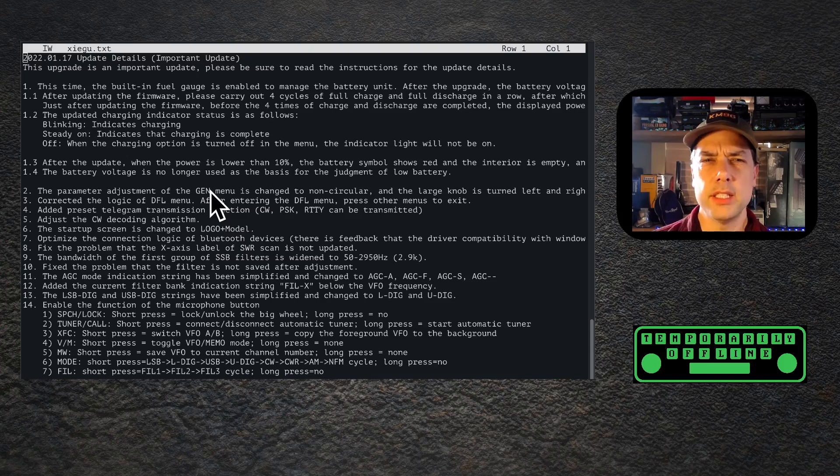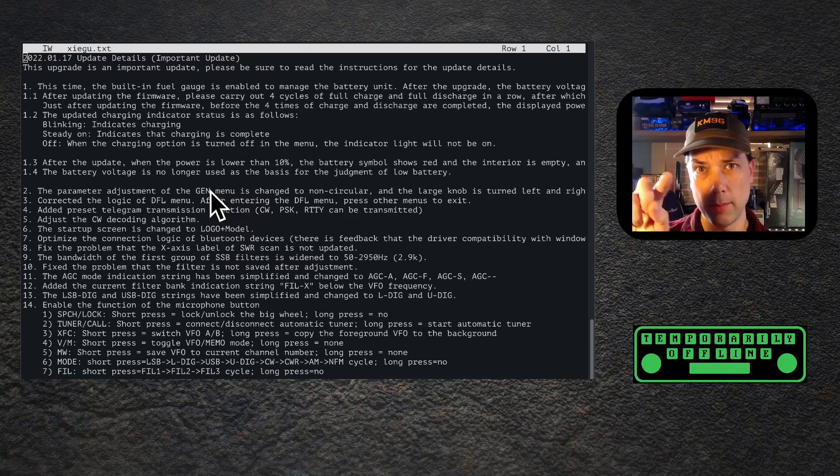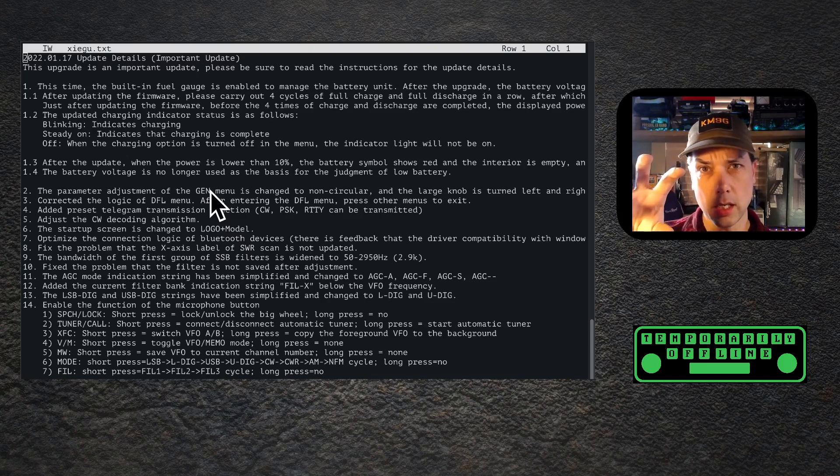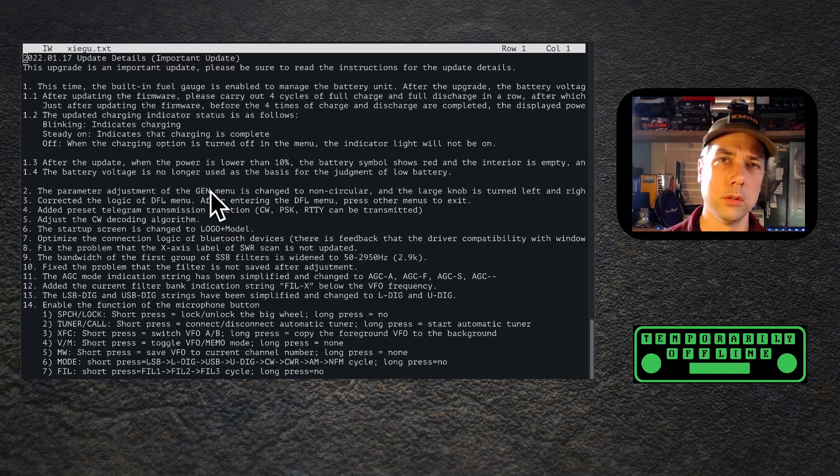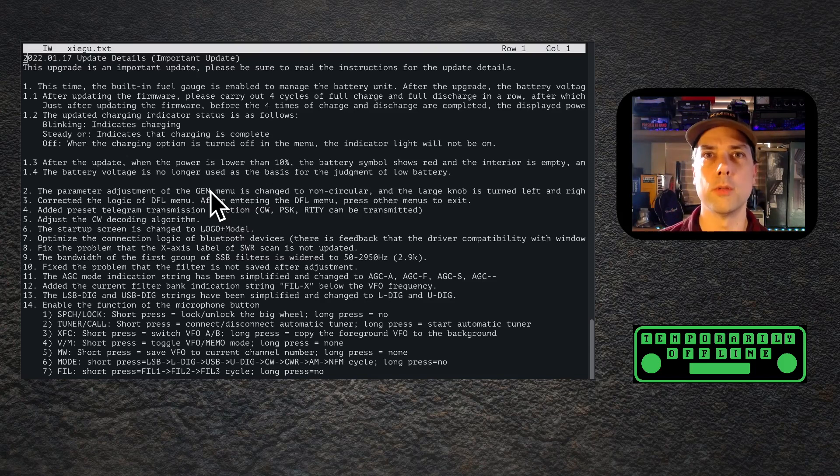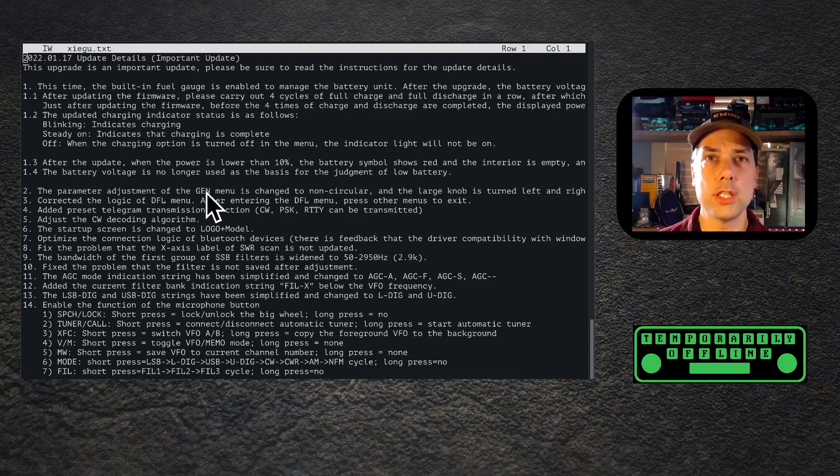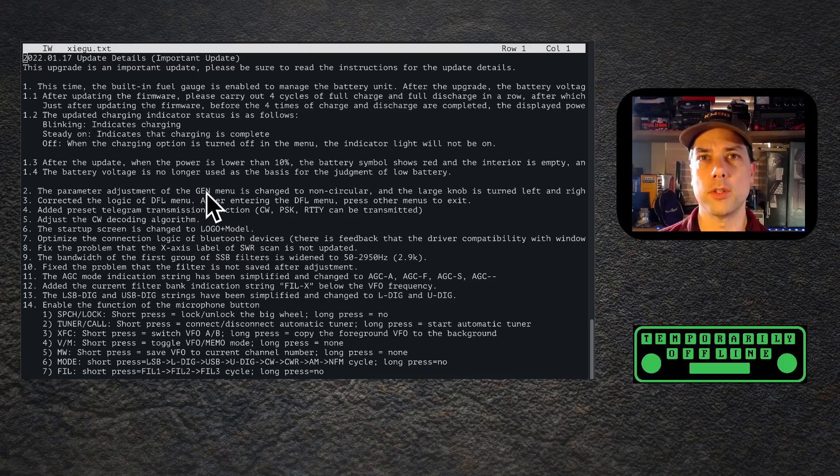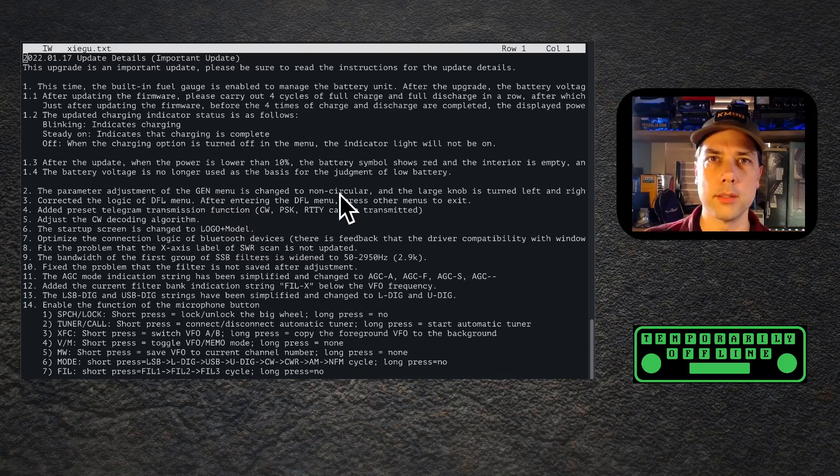After the update, when the power is lower than 10%, you'll get a red battery that's hollow to indicate that the power is low, and then it will shut itself off when the power is too low for its own operation. The big change here is that the battery voltage itself is no longer the indicator. They're doing some more battery magic with the current draw and some data they're getting from the battery management system (BMS) board.